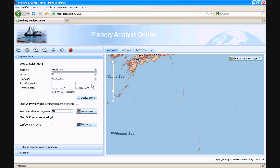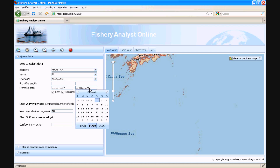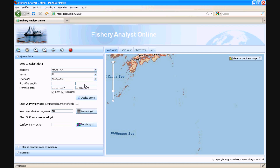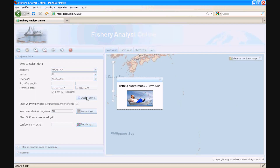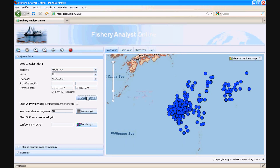We now select vessel characteristics, for example a length range and date interval. We can then decide if we are interested in having only information about the catch kept or also catch released. We are now ready to run our query by pressing the display point button. In this demonstration, the application is working on a dataset containing over 100,000 records, thus you can judge yourself the stunning performance of the query task.